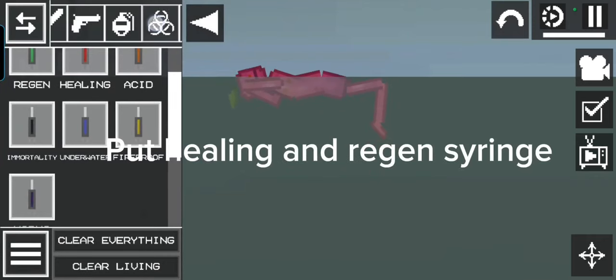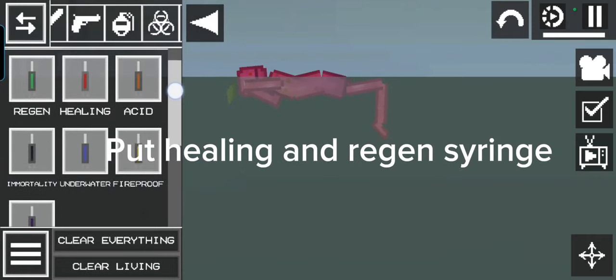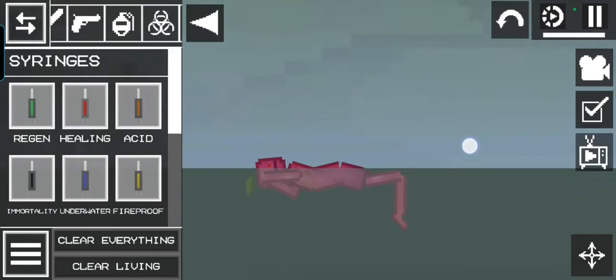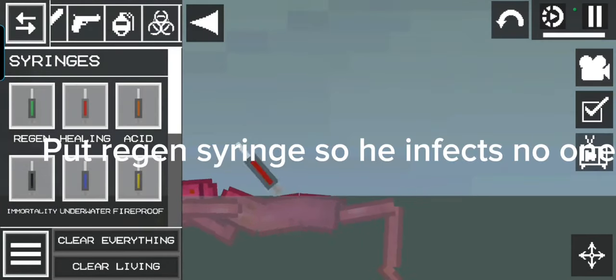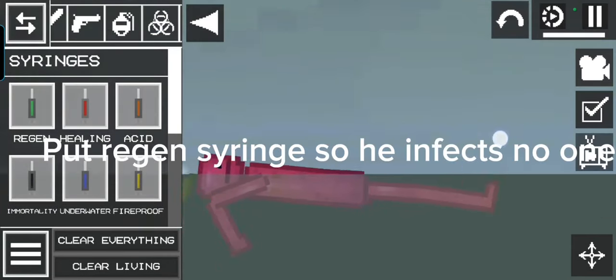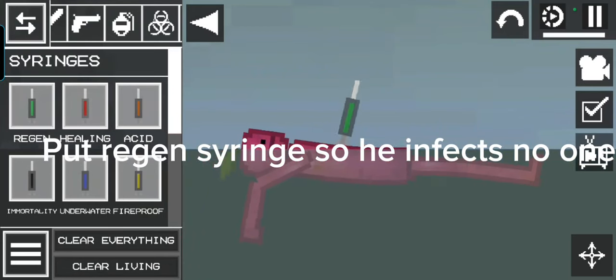Put healing and regen syringe, put regen syringe so he infects no one.